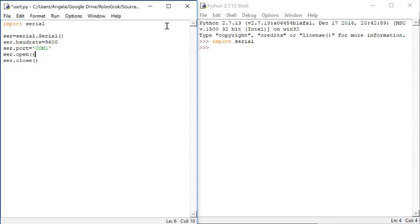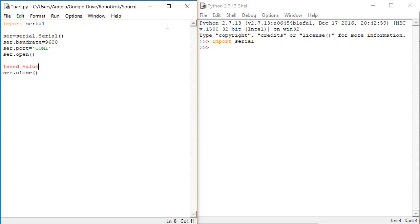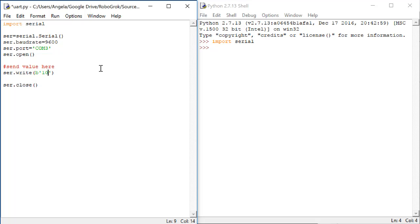In between the opening and closing, this is where we'll send the information to the PSoC. The function to send information is write. We'll do ser.write, and then b stands for byte, and we're going to attempt to send the number 10 like this. Now, we need to fill in the correct COM number. The COM number indicates which port we should be sending the serial data to.